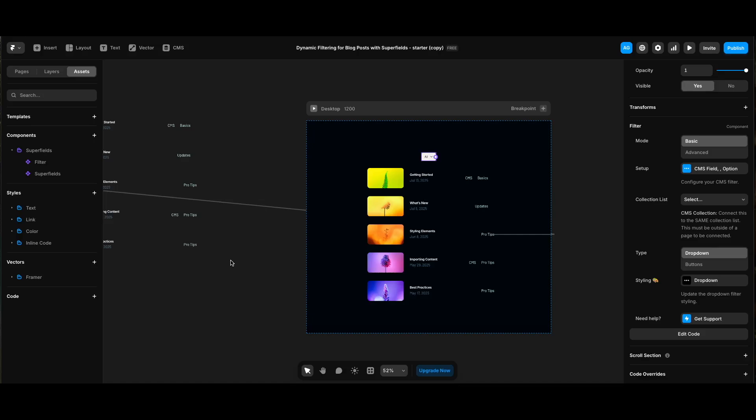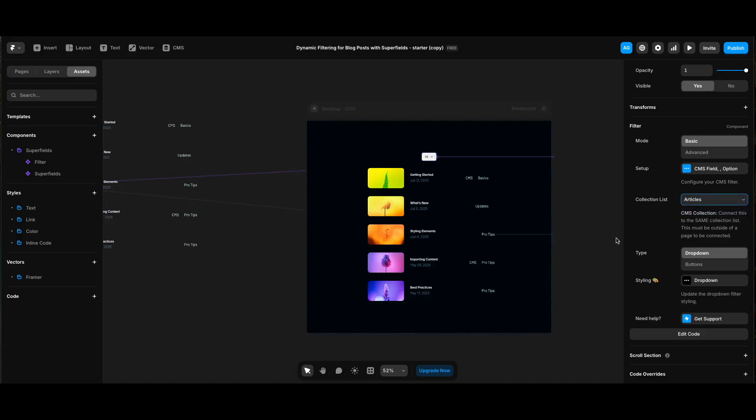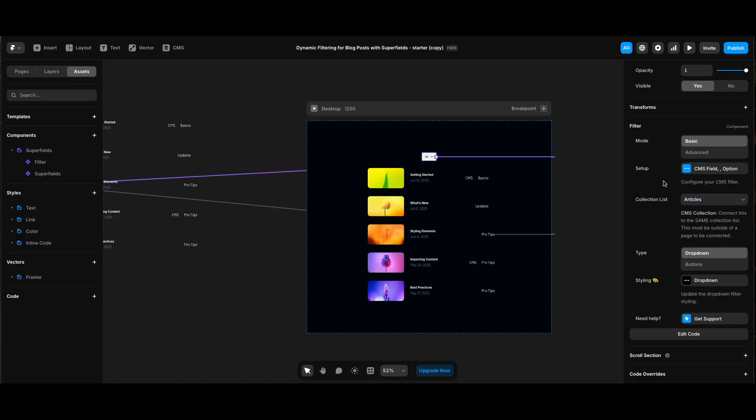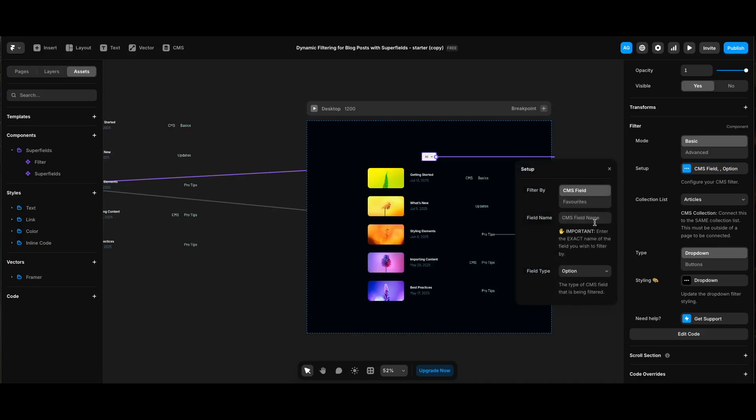Before doing any filtering, we need to connect it to our collection by either dragging a connection from it as we did for Superfields component, or just by selecting from the dropdown next to collection list on settings. We also need to set the CMS field that we're going to use. We can do that with setup settings. Filter by needs to have CMS field selected since we're going to filter based on a CMS field.